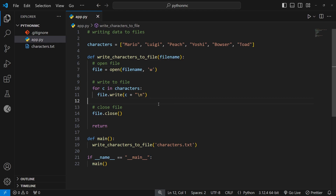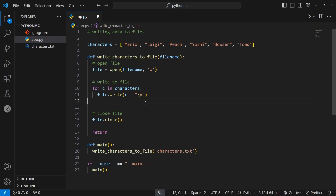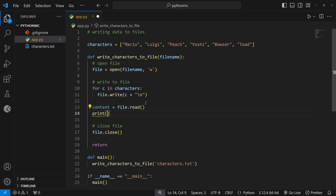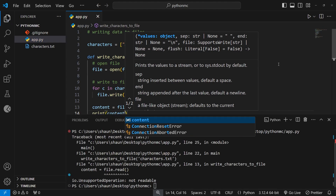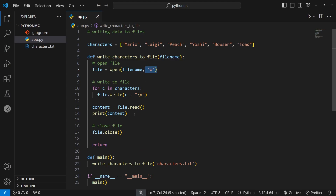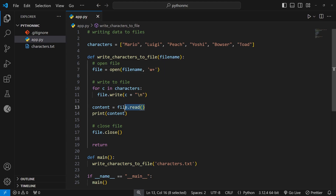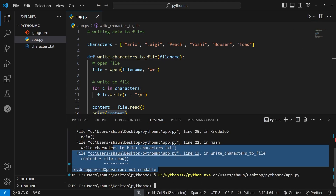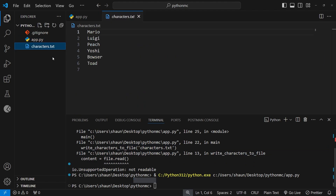Since we're in write mode, if we try to read the file it's going to cause an error. I'll demonstrate: content equals file.read — if we run this we see an error saying the file is not readable. When we open something in write mode with just 'w', we cannot read that file. However, if we open in 'w+' mode it means we can write to the file but also read from it. If I save and run using w+ we don't get an error this time, but we're not actually going to see any content when we try to print it — I'll explain why in a moment.